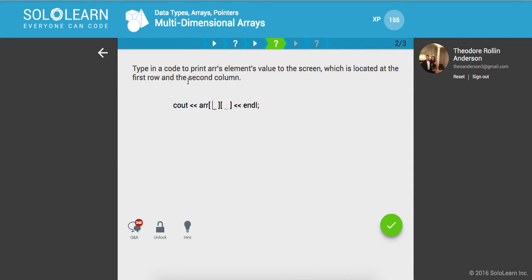Type in a code to print the array element's value to the screen, which is located at the first row and the second column.